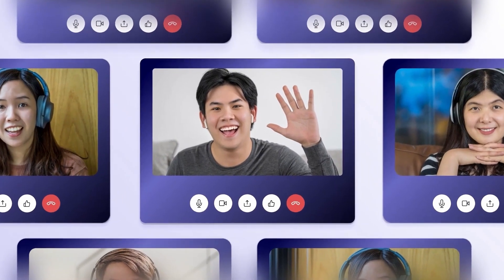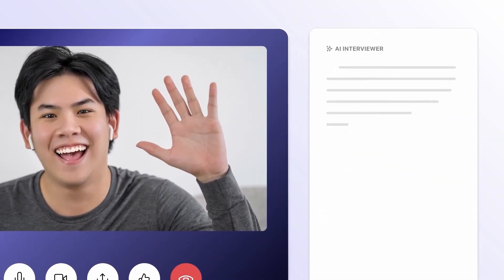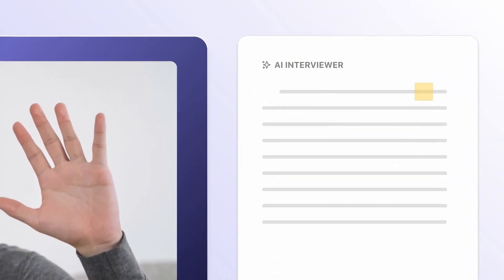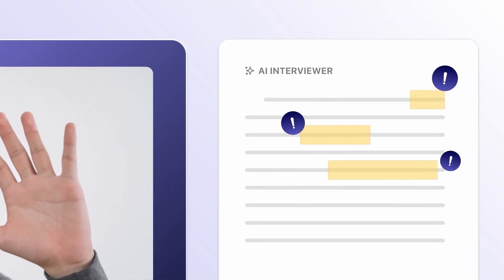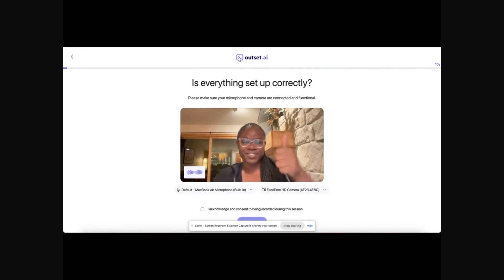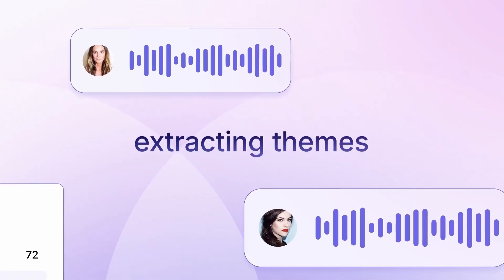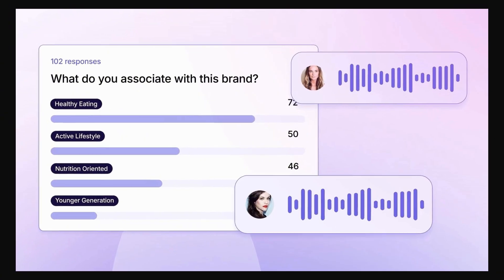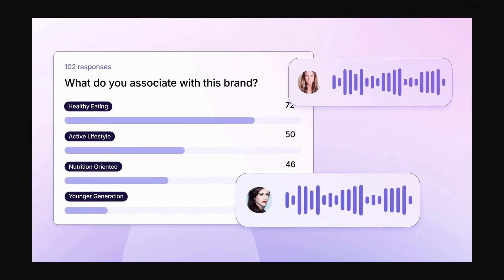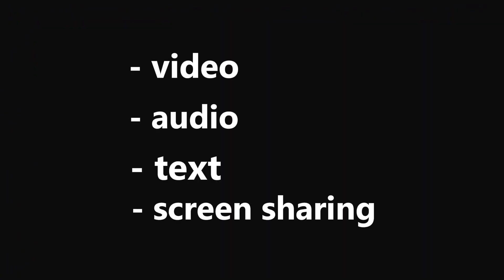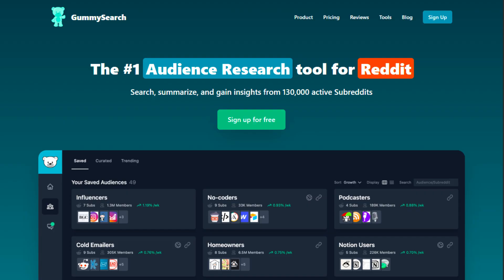Basically it's an AI-moderated research platform. So instead of running your interviews or usability tests yourself, you can have an AI agent do it. The agent talks with participants, asks follow-up questions, and actually digs into responses, kind of like how a real human moderator would. It supports video, audio, text, or even screen sharing, so people can show what they're doing while they talk.